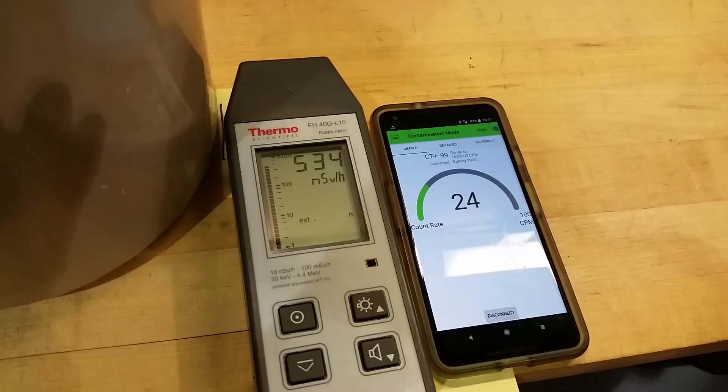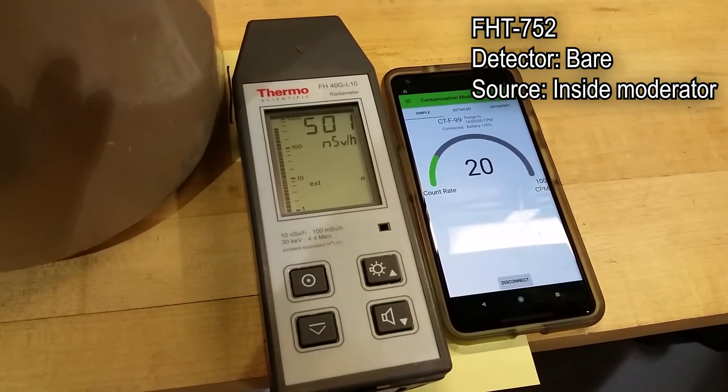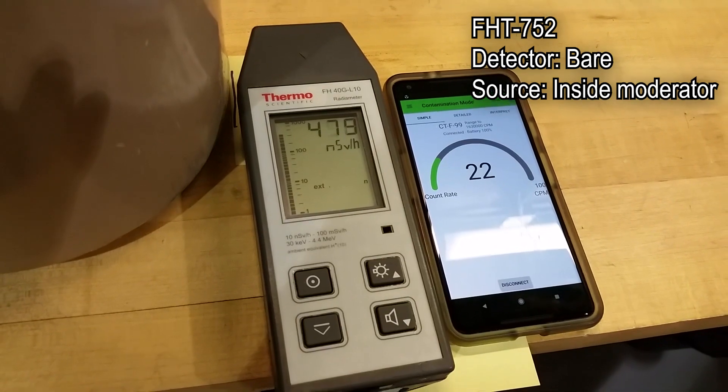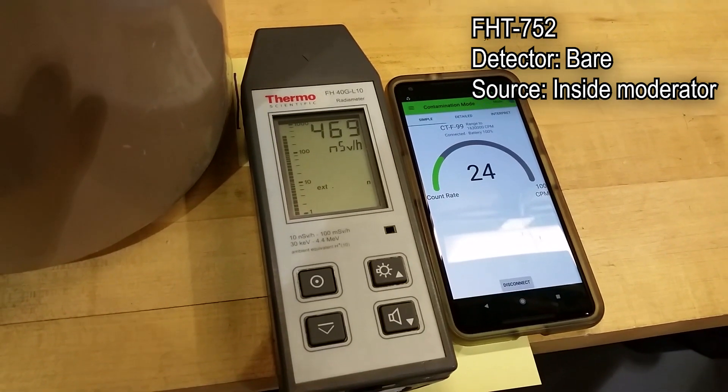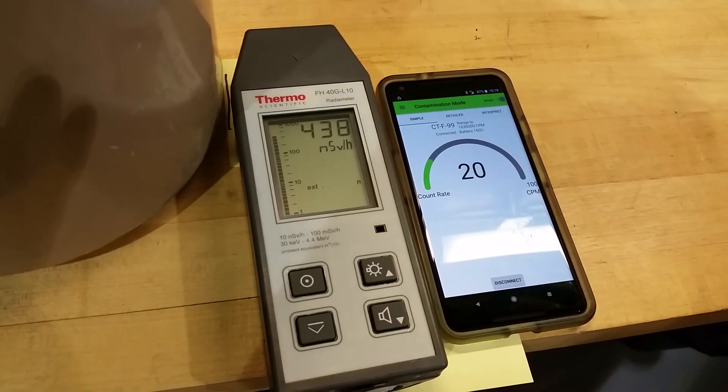Secondly, with the source inside its moderator, we found sensitivities between 0.68 and 1.24.